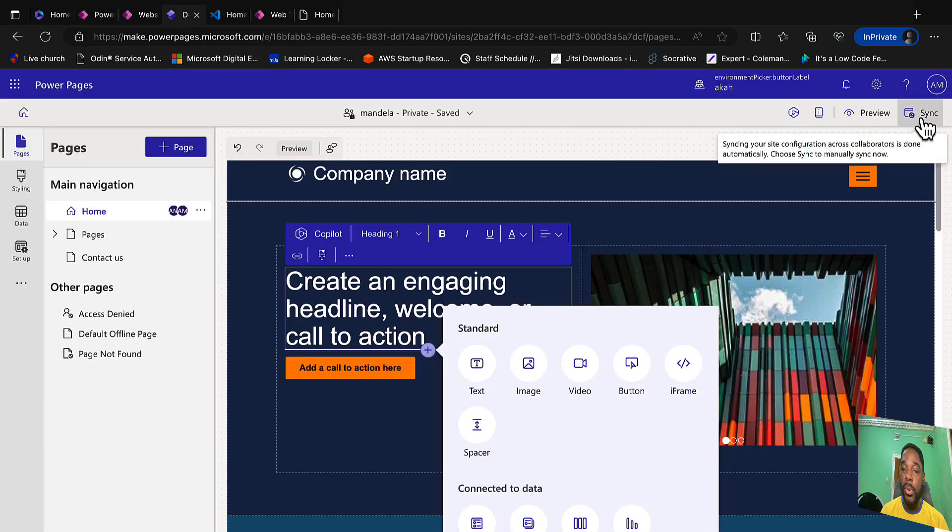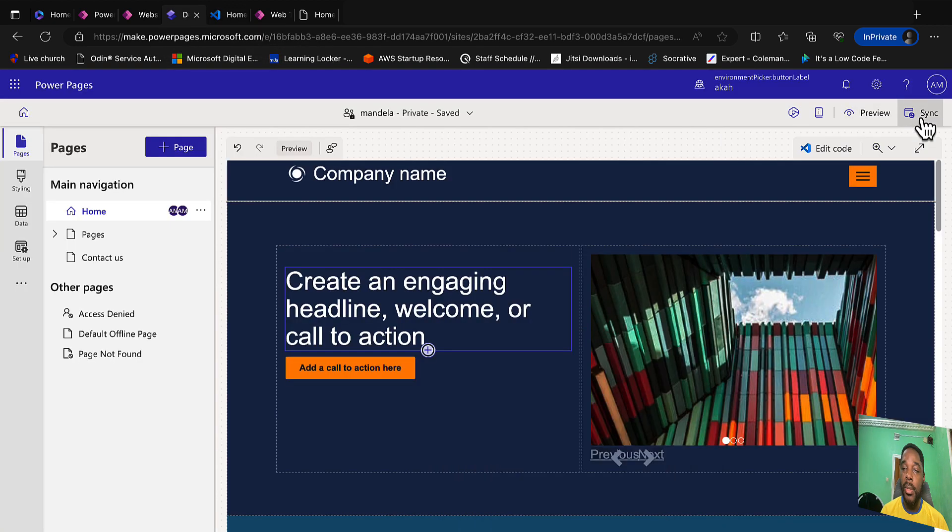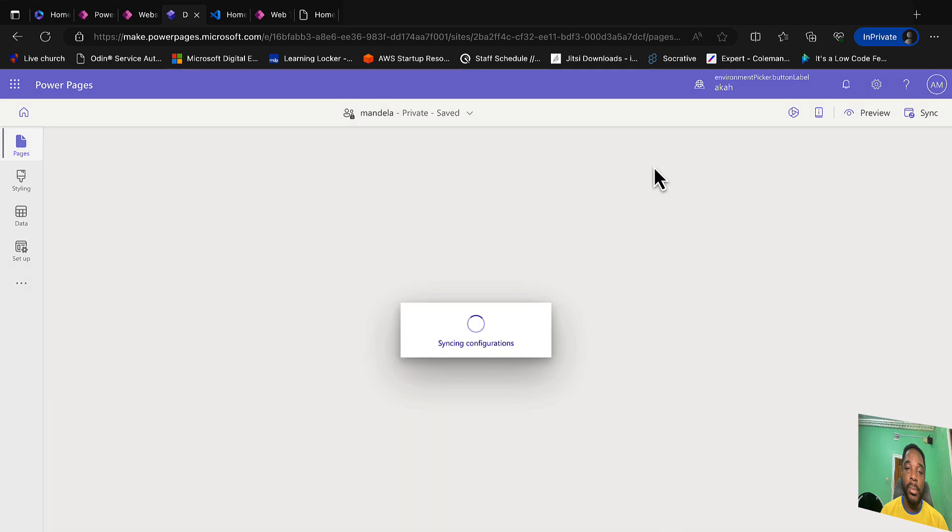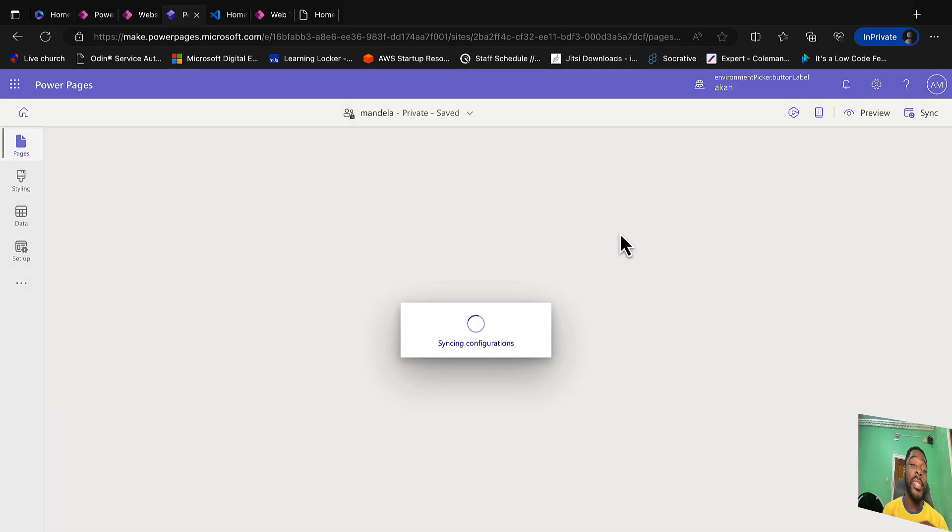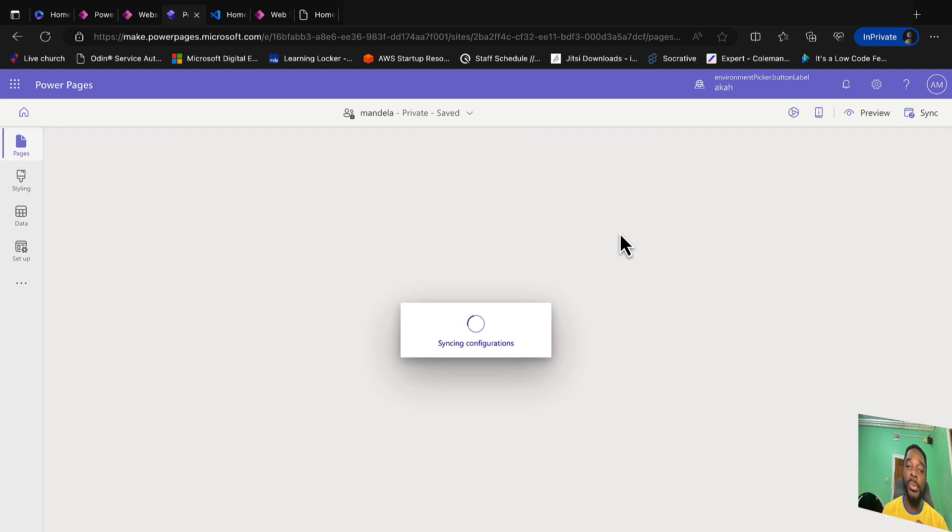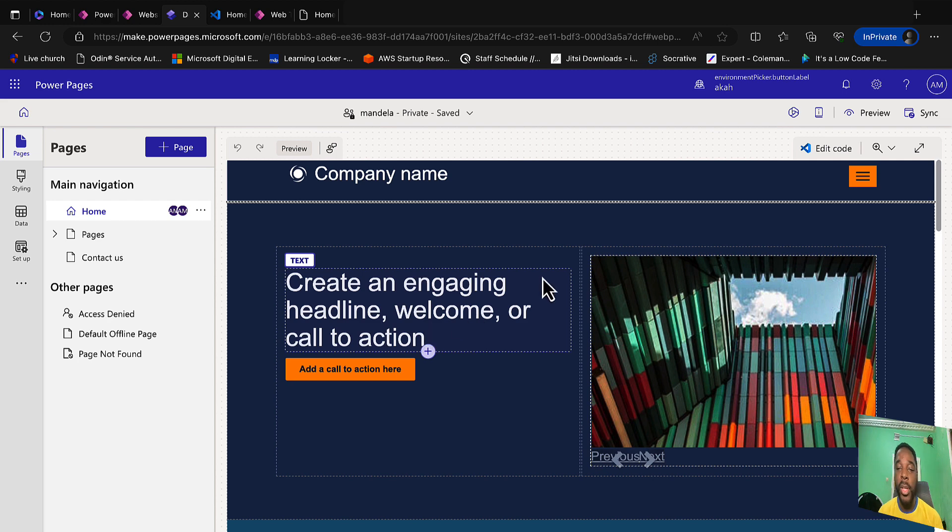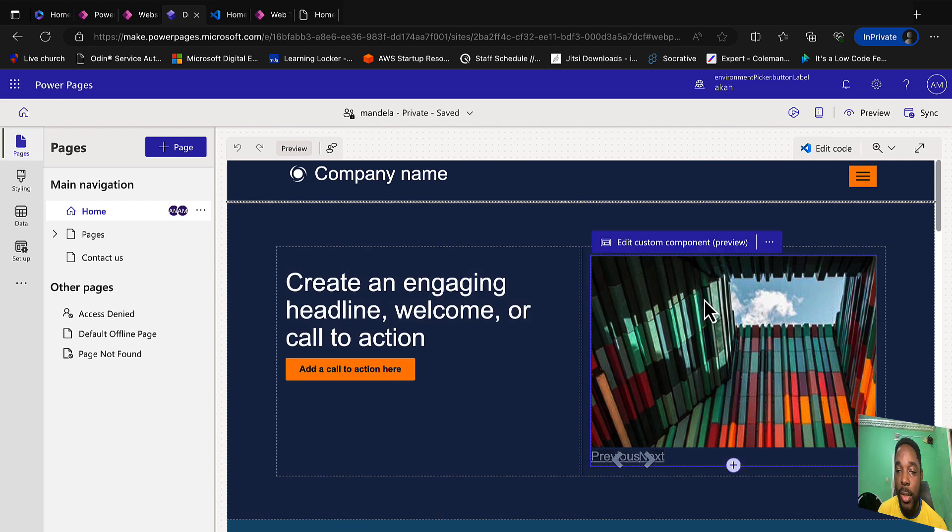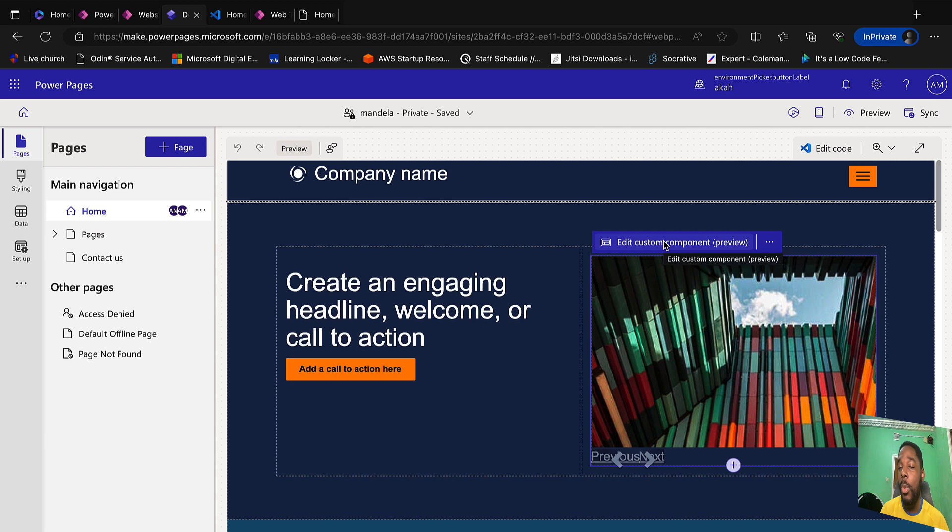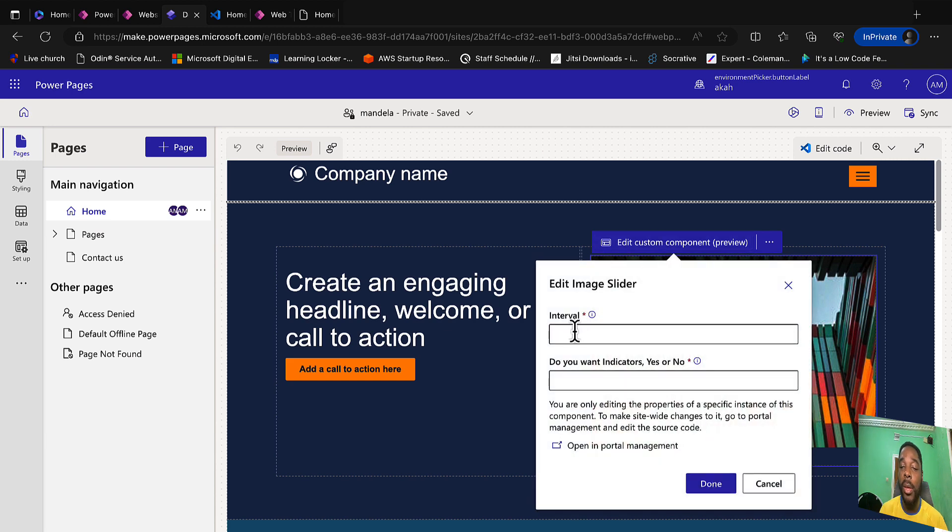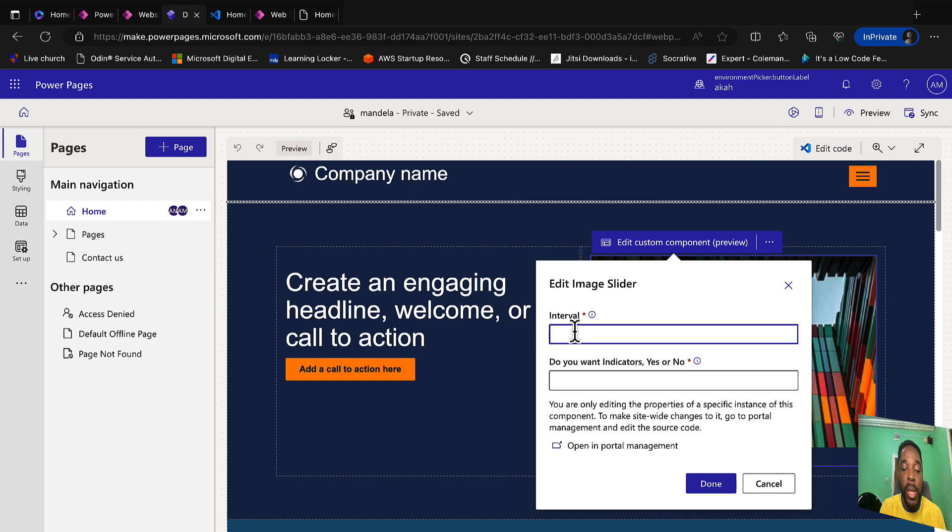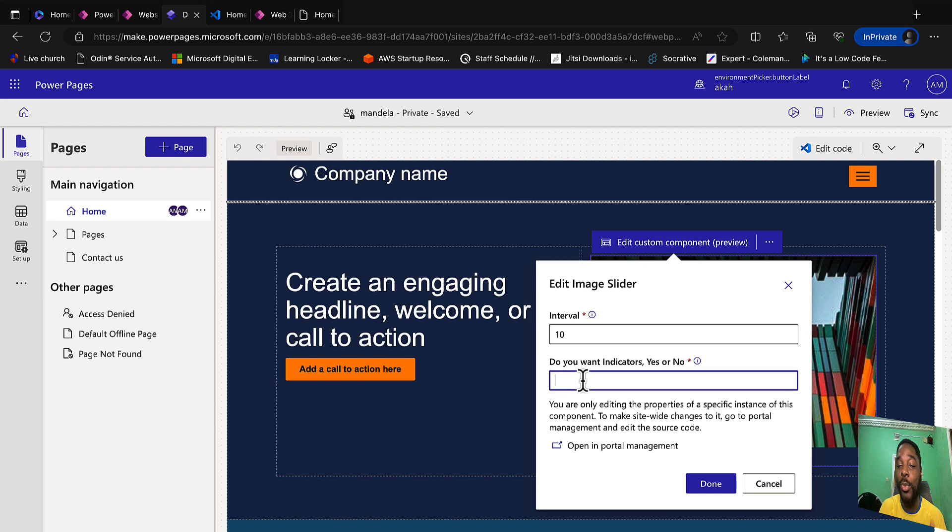So we go back to our designer and we synchronize. Once the synchronization is complete, we are going to see that we'll be able to modify certain parameters of our slideshow. We are going to come to components, you see we can click, and now you have edit custom component. So we click there. You have the possibility of providing the interval just as we mentioned. Let's say we take an interval of maybe 10, make the speed be fast. Then it will ask you, do you want indicators, yes or no? Let's say for now no.